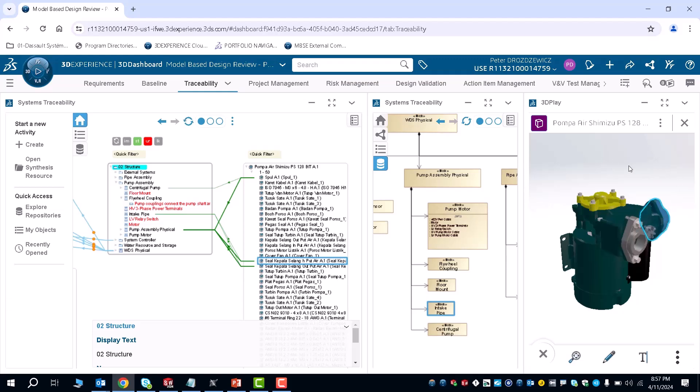You're able to have both your SysML model, the diagram view, as well as the actual CAD design all together on one screen in this traceability tab.